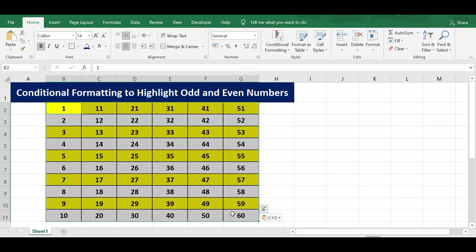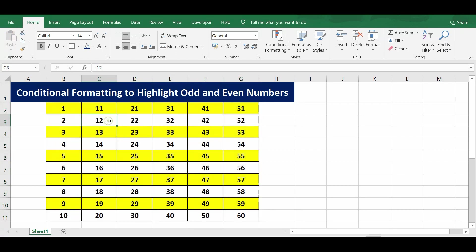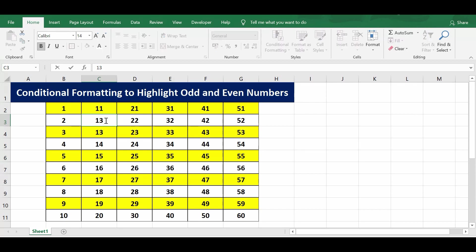We can see that all the numbers now in this range are highlighted with yellow color. Even if I change any number which is not highlighted, let's say this 12, if I make it 13, then it becomes an odd number and it is changed into yellow color cell.